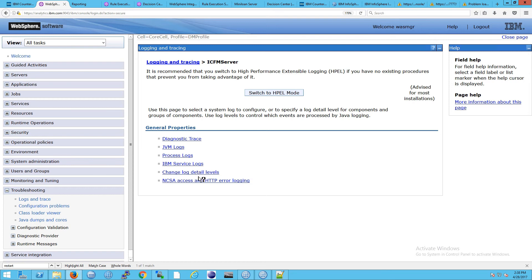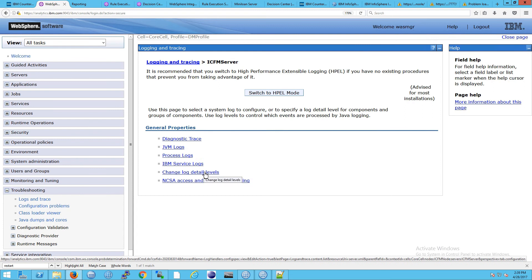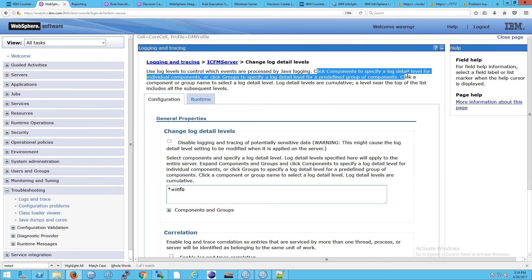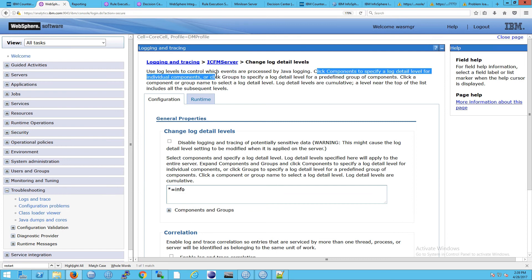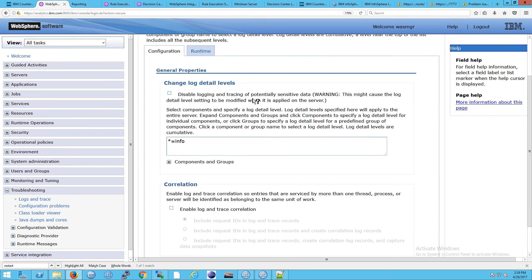So to do that, and that's for trace and for these three logs, if you want that information, you need to go to change log detail levels. And this is exactly as we had said before. You click components to specify a log detail level for individual components. Or click groups to specify a log detail level for predefined groups of components. So let's look at this in detail. So you have components and you have groups.